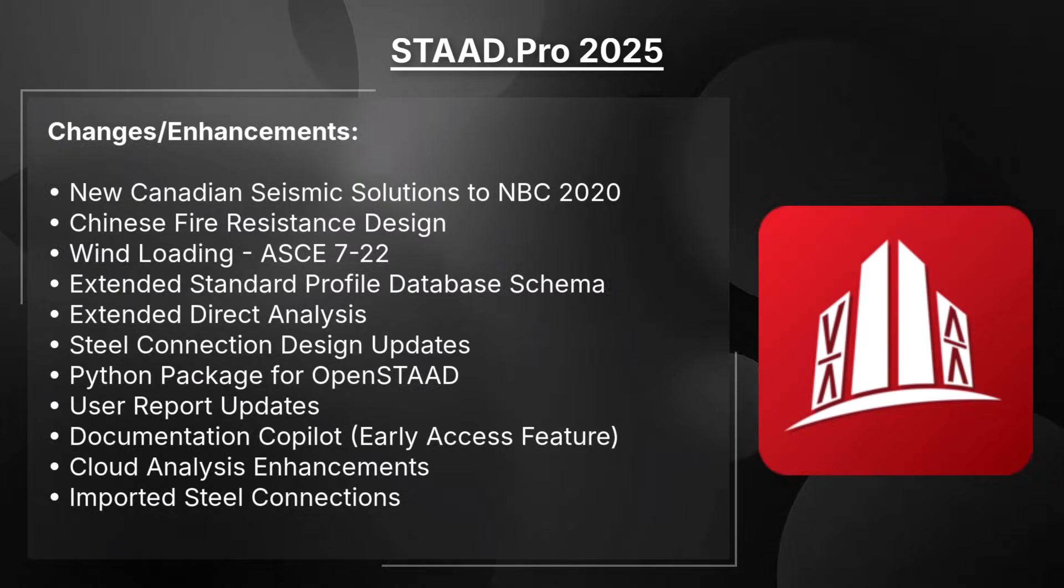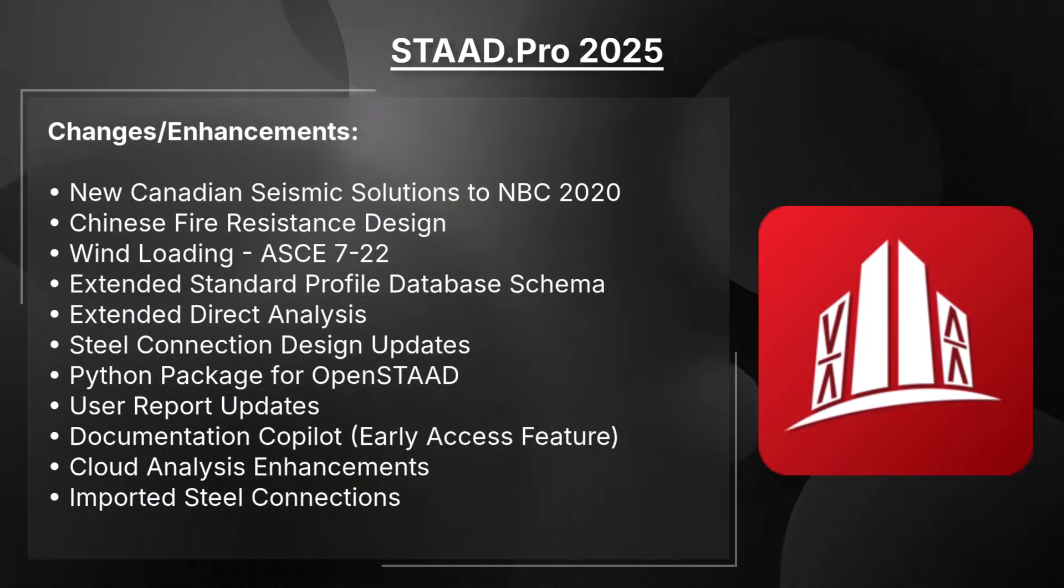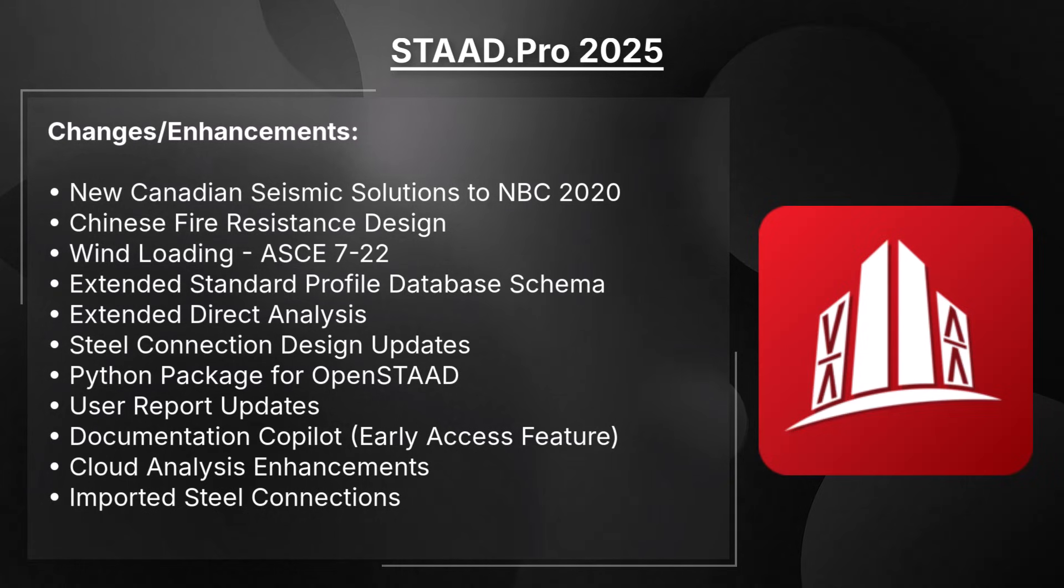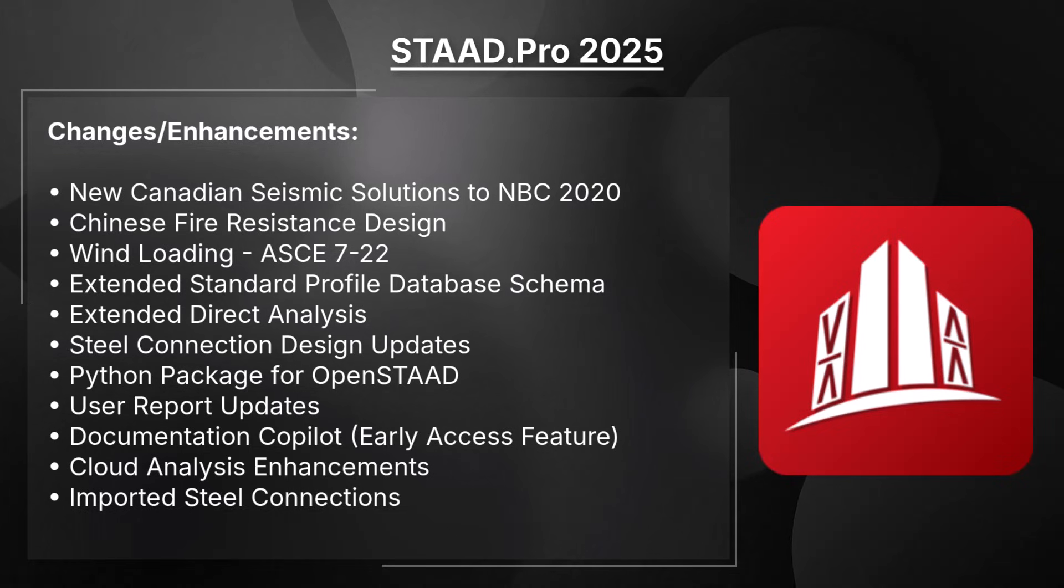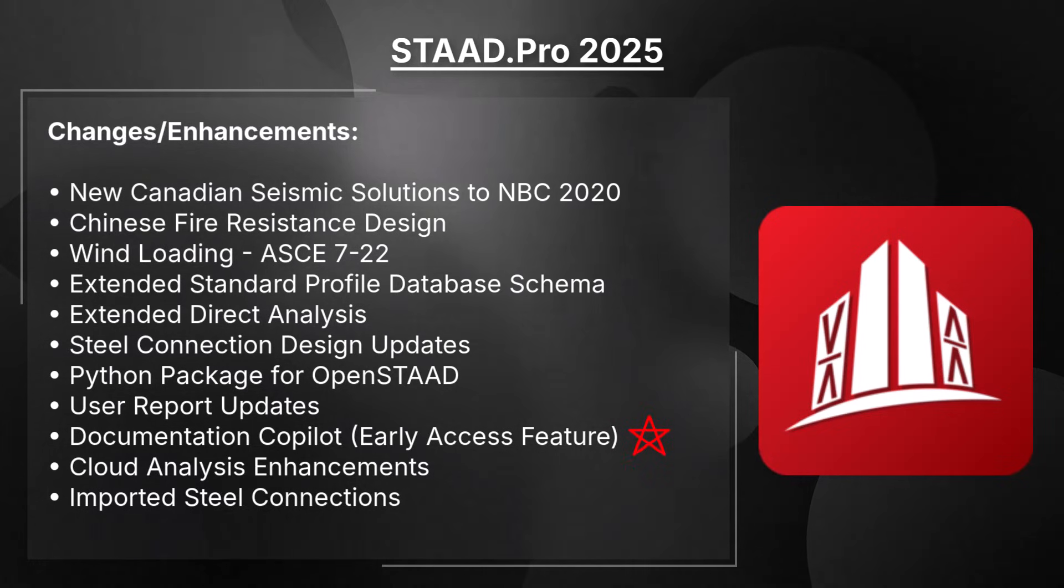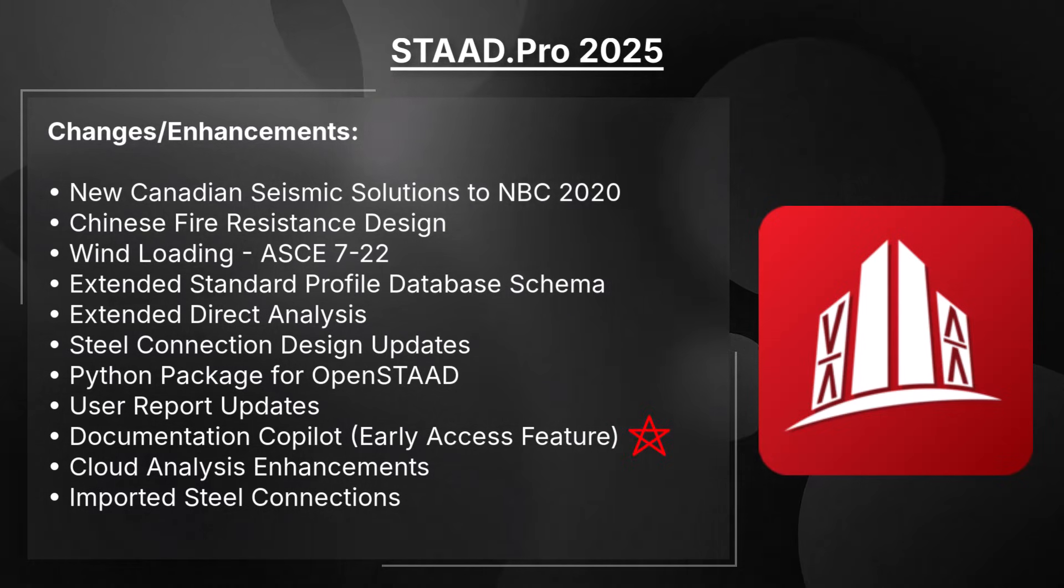Hello and welcome. We are pleased to announce the release of STAD Pro 2025. This release contains several significant changes and enhancements, including a new documentation co-pilot.